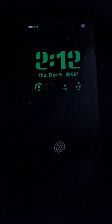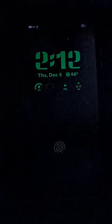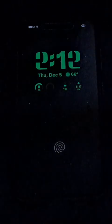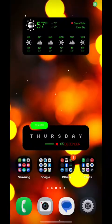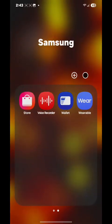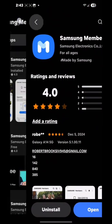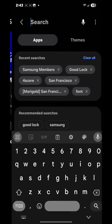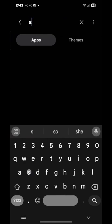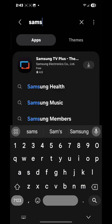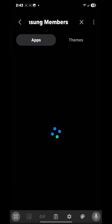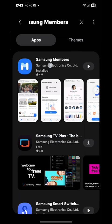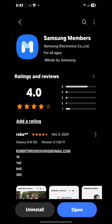Hello everybody, welcome to another video. I'm going to show you how to download the One UI 7 beta. Go ahead and open up your phone. Once you open up your phone, you're going to be looking for the Galaxy Store, and what you're going to be searching in the Galaxy Store is Samsung Members. Go ahead and click install.